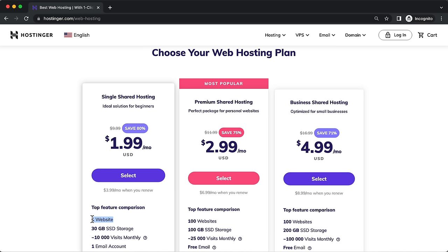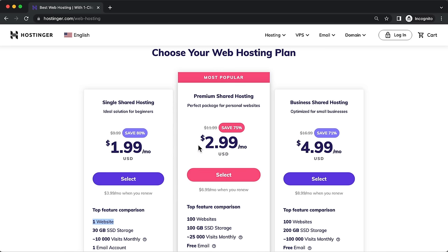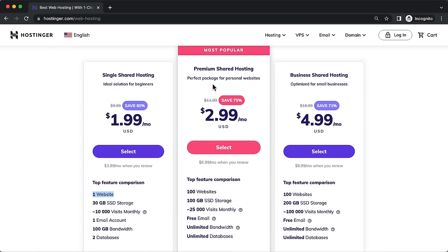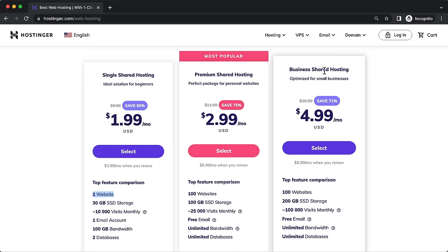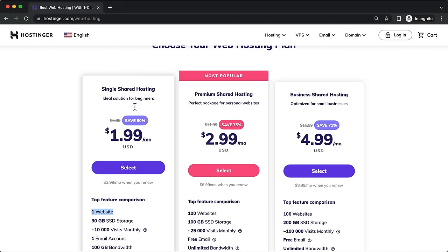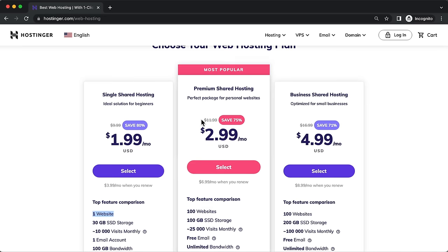With the Premium Shared and Business Shared plans, you can host up to 100 websites and save a lot of money. You also get a performance boost and a free domain name included — whereas the Single Shared plan doesn't include a free domain. So this is probably the best deal for most people.